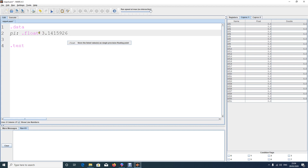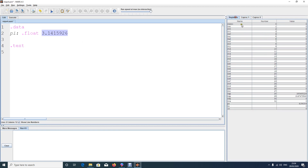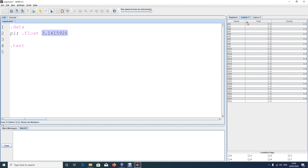To print float numbers, you first need to load them into a coprocessor register, not regular registers. As mentioned, regular registers store integers or memory addresses — anything that must be an integer. To deal with float numbers, a separate set of registers was created called coprocessor registers, ranging from $f0 to $f31.